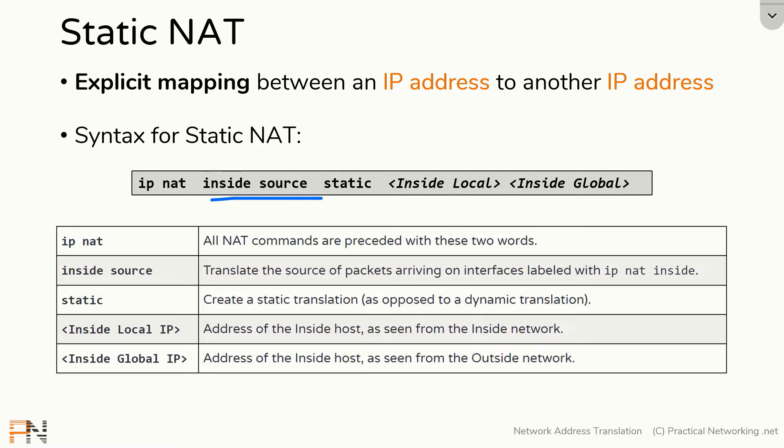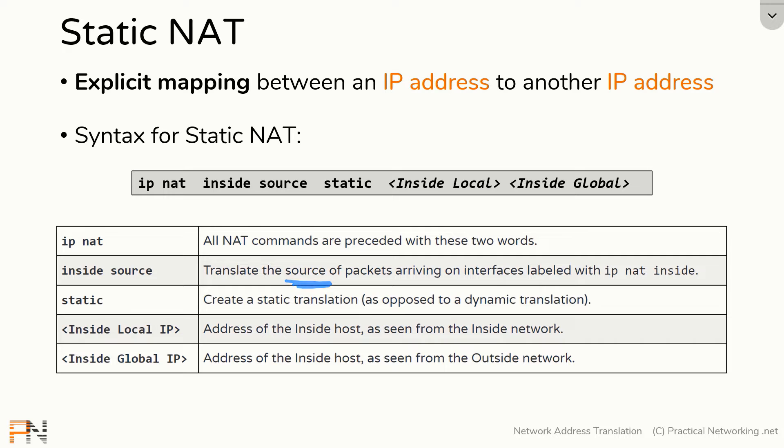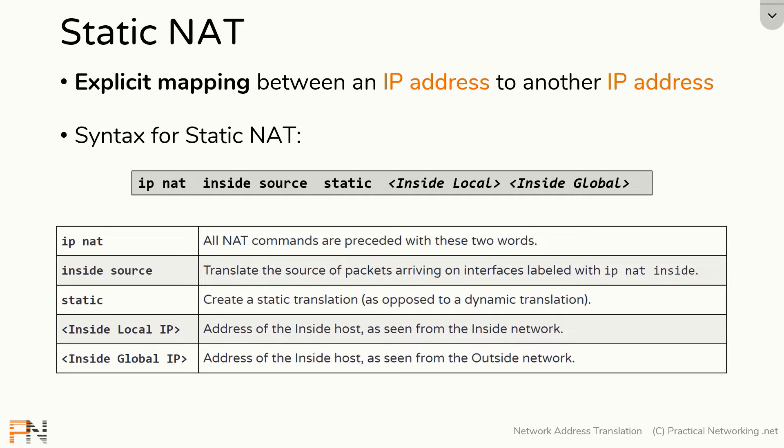The next part, INSIDE SOURCE, indicates to the router that it's going to translate the source of packets as they arrive on any interface labeled with the IP NAT INSIDE command. This is why you must designate the NAT interfaces before you configure any actual static NAT.